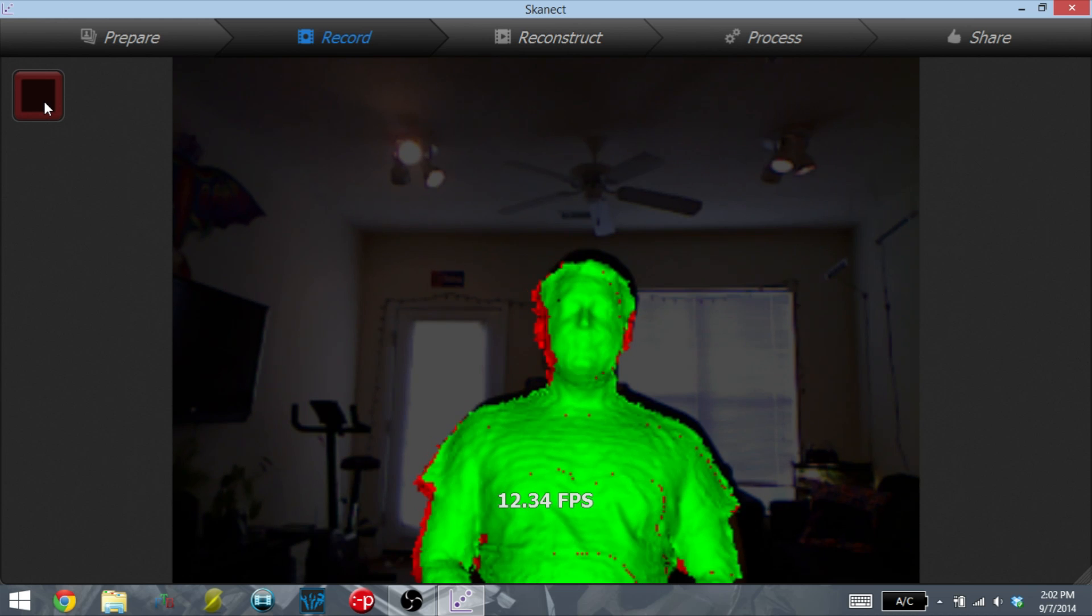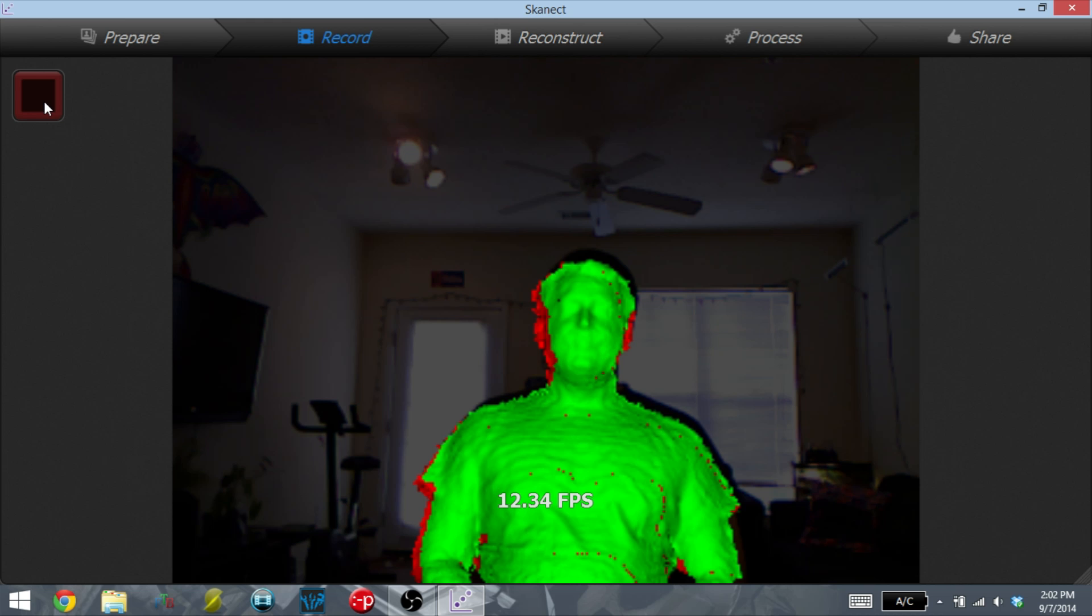This program takes a lot of CPU power in order to do the scanning and turn it into a 3D model. So my screen capture program couldn't record while I was scanning. But you just slowly move the Xbox Kinect completely around the object, making sure to scan on top of the head. And then once it's fully scanned, it's going to render it into the 3D object.